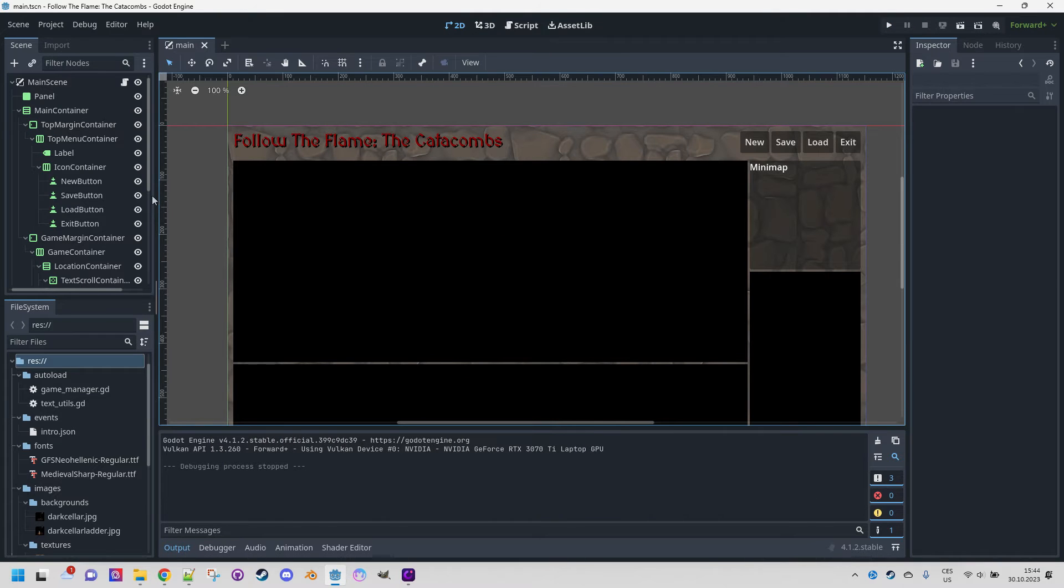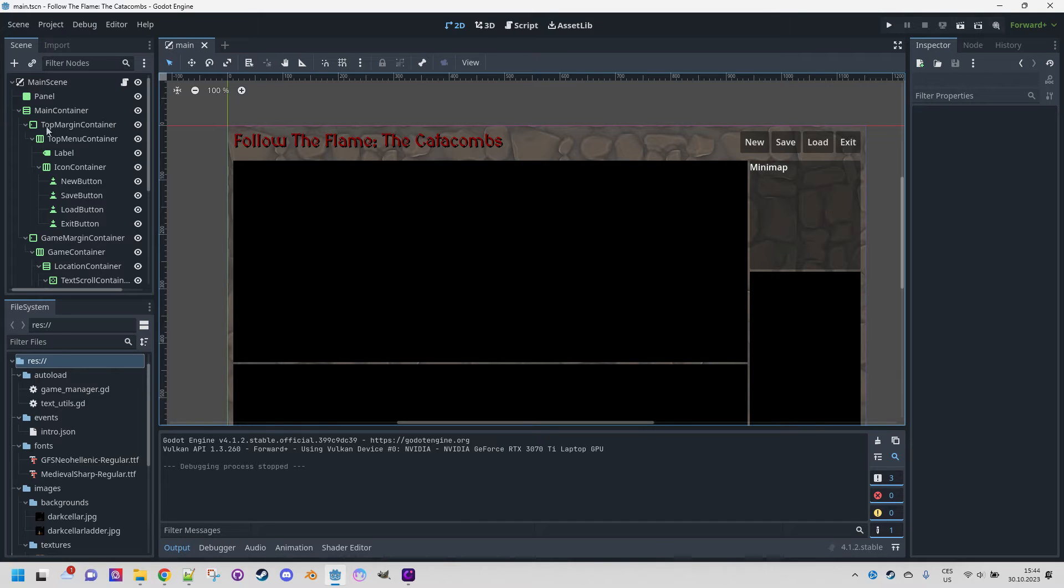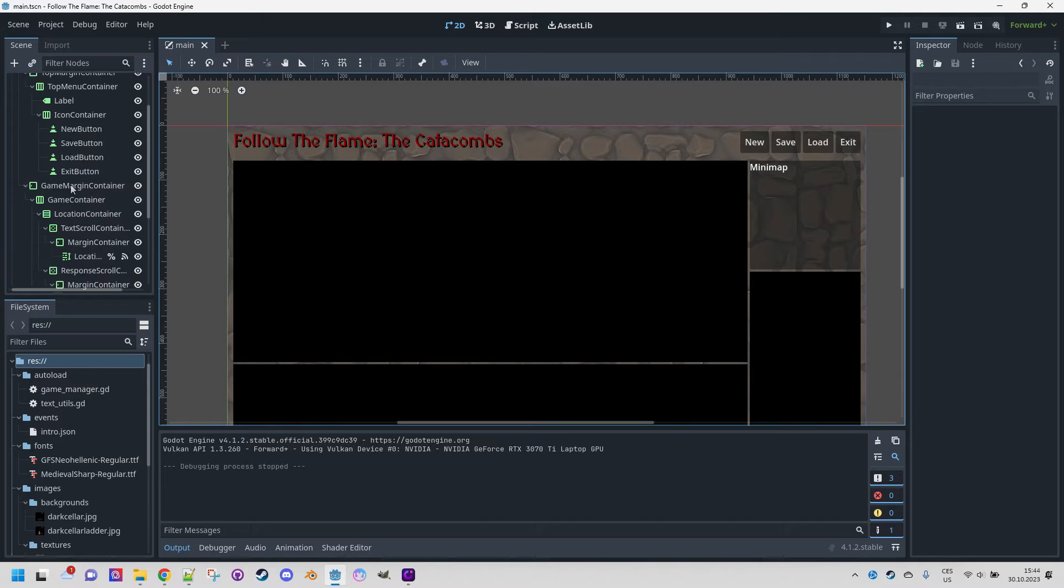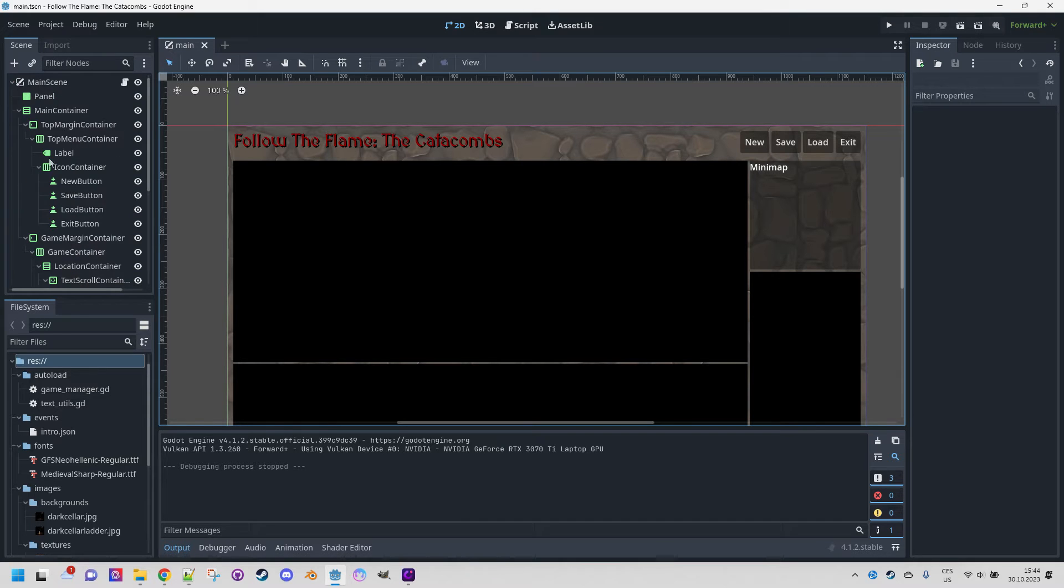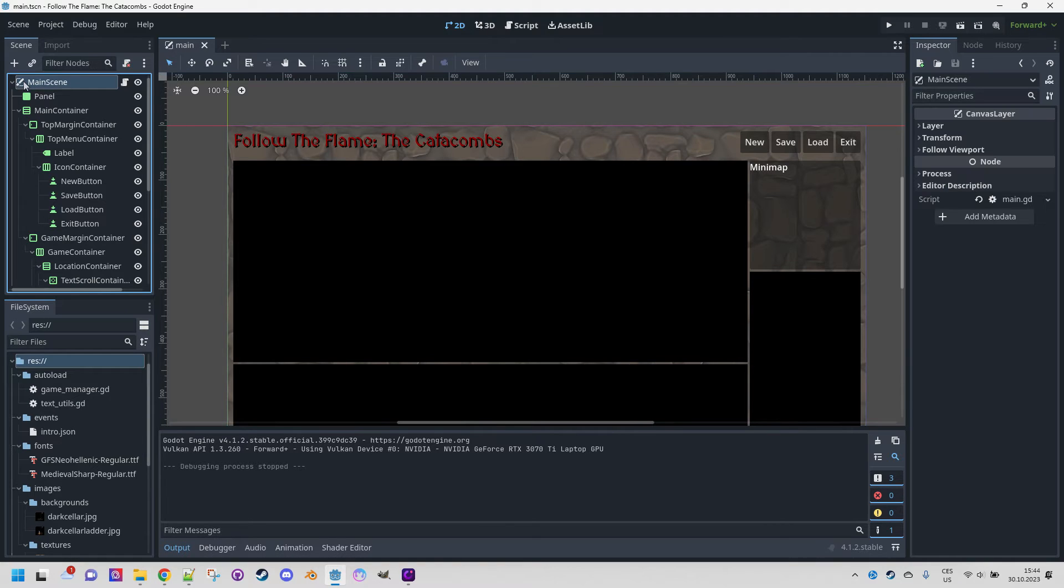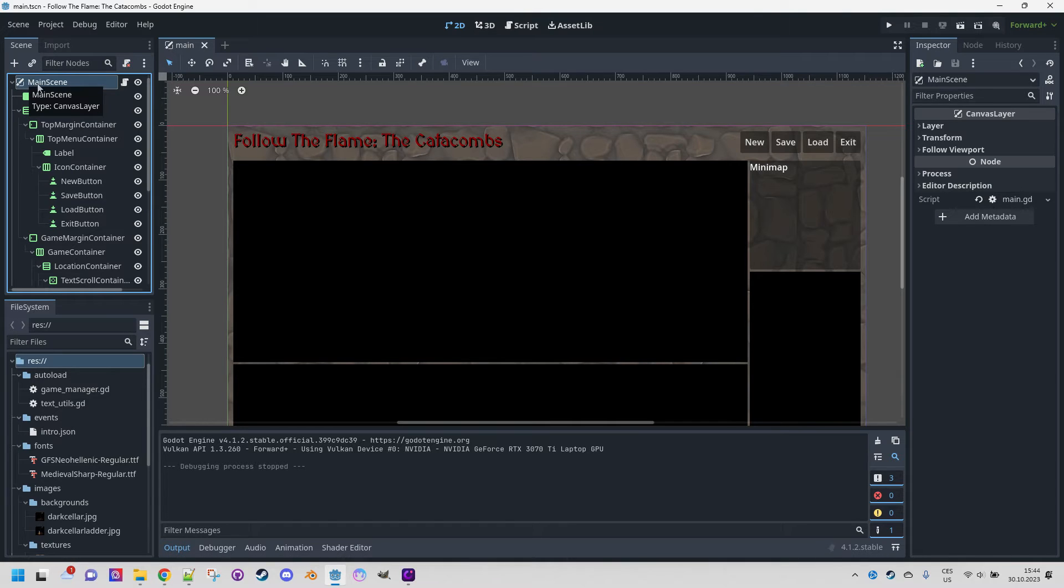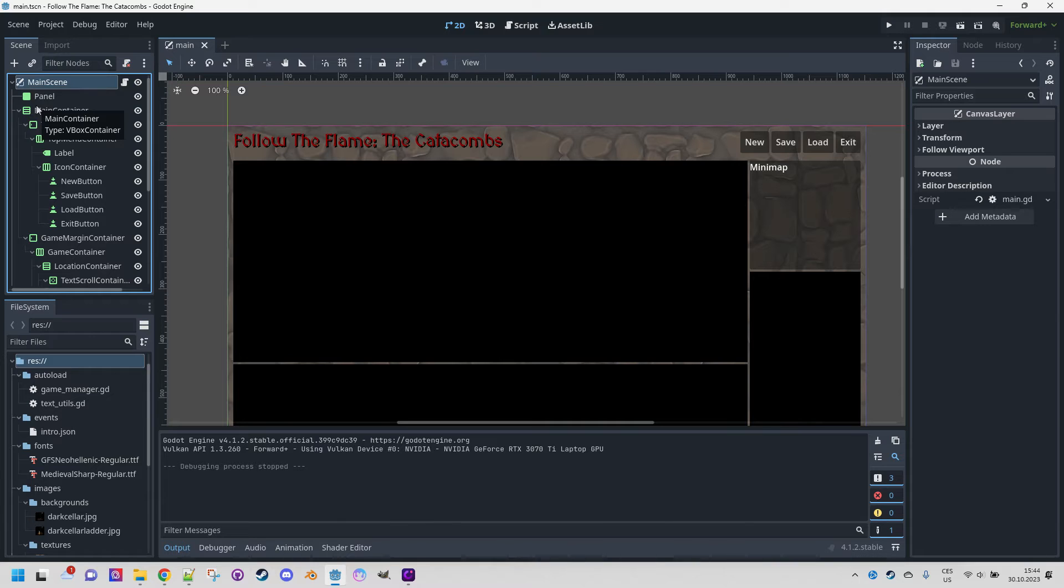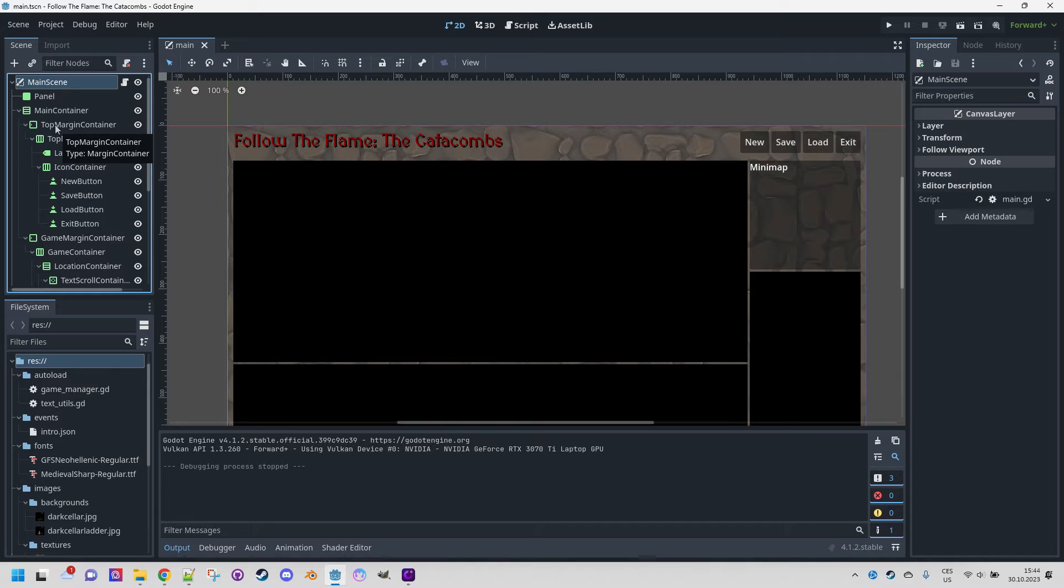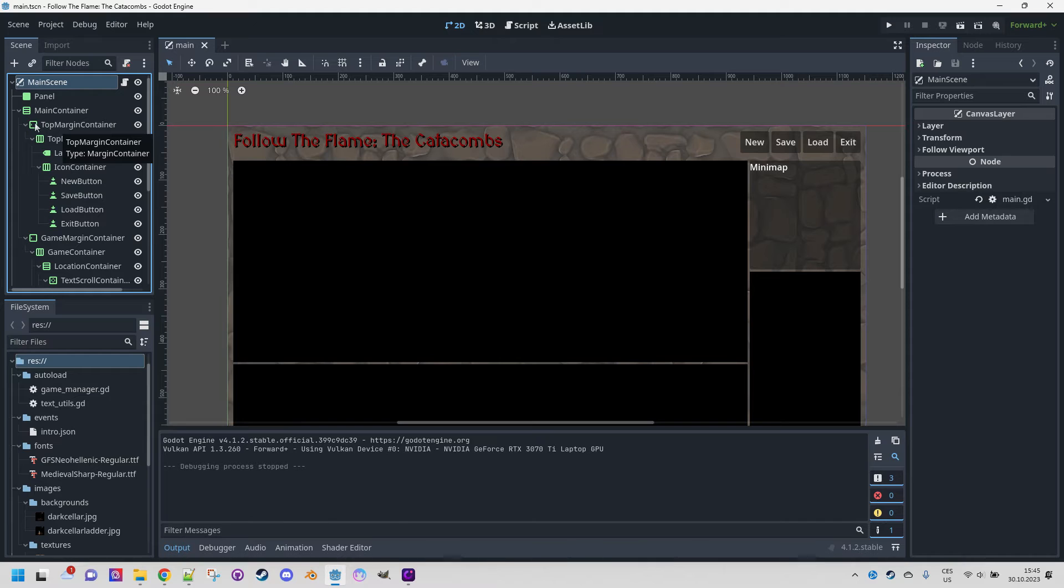Do you see what makes this scene special? All nodes are control nodes, which can be easily recognized by the green icons. Only the root node is a canvas layer, but it could just as well be a control. If you want to save yourself a lot of trouble, use control nodes exclusively when creating UI and avoid mixing them with other types. There are exceptions like file dialog or some popups, but in general, control nodes work best with control nodes.